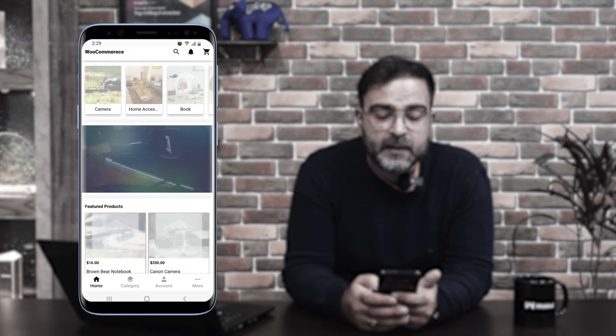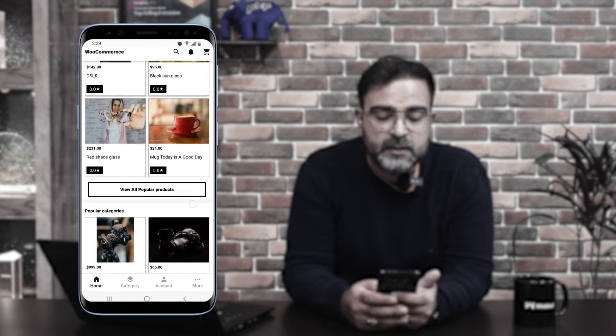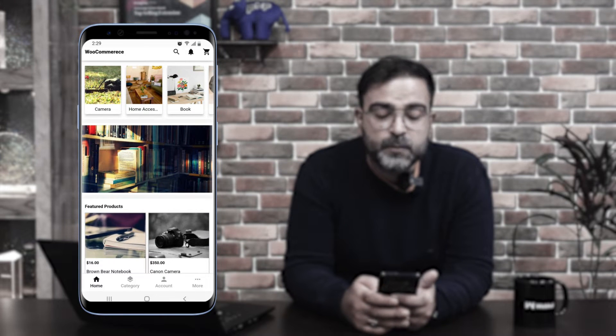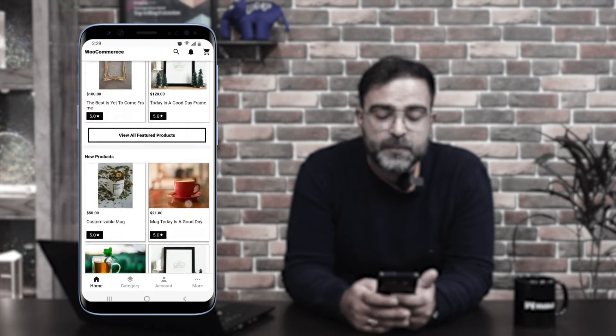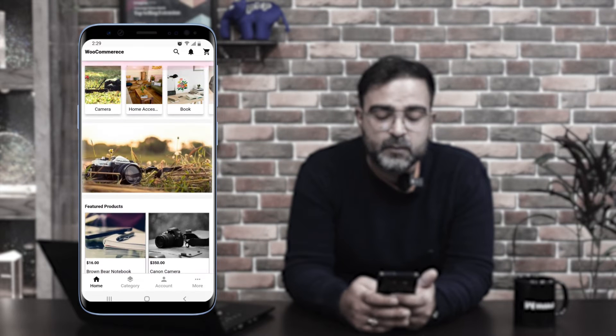Let's hop onto the front end on the Android end and see how the WooCommerce mobile application appears to customers. I'm on my Android device and I've already downloaded the WooCommerce mobile application from the Google Play Store. Let's tap on the shortcut on our home screen. After tapping, the splash screen appeared first and then the mobile application home page loaded up very fast with all the complete sections available on the home screen.